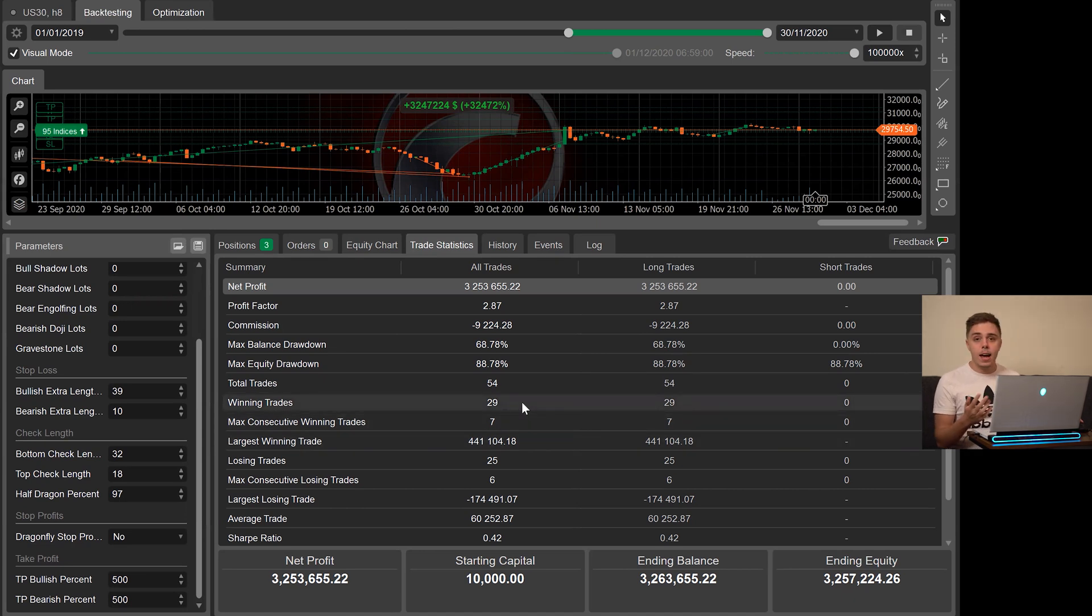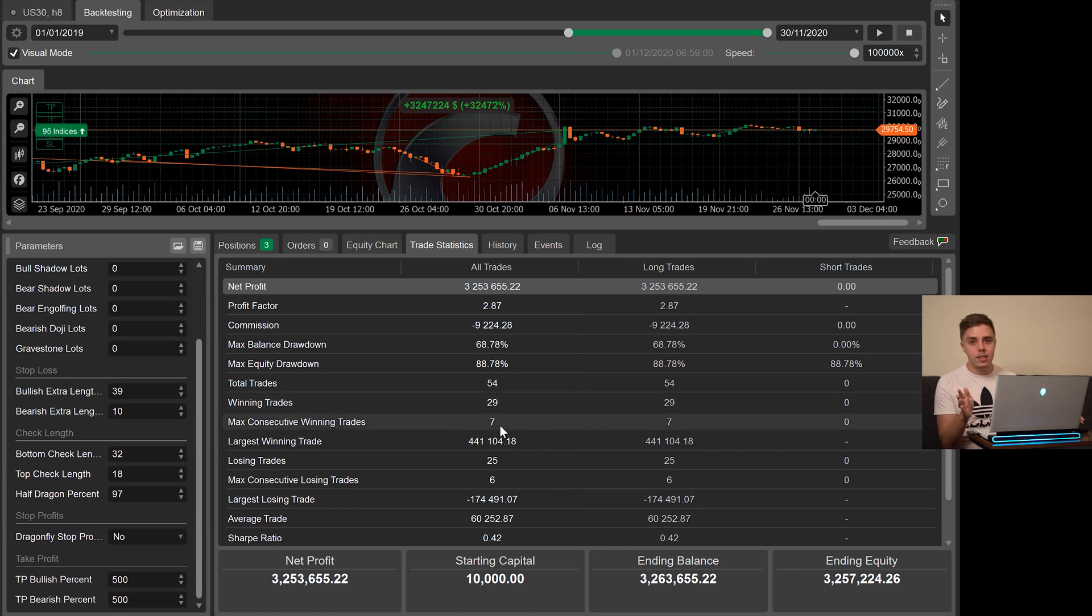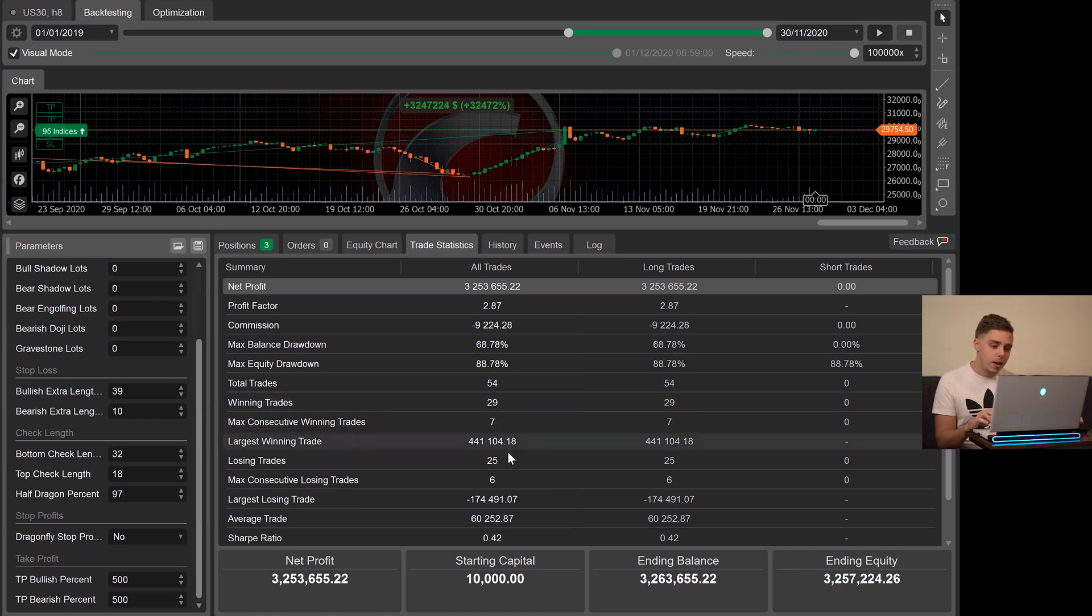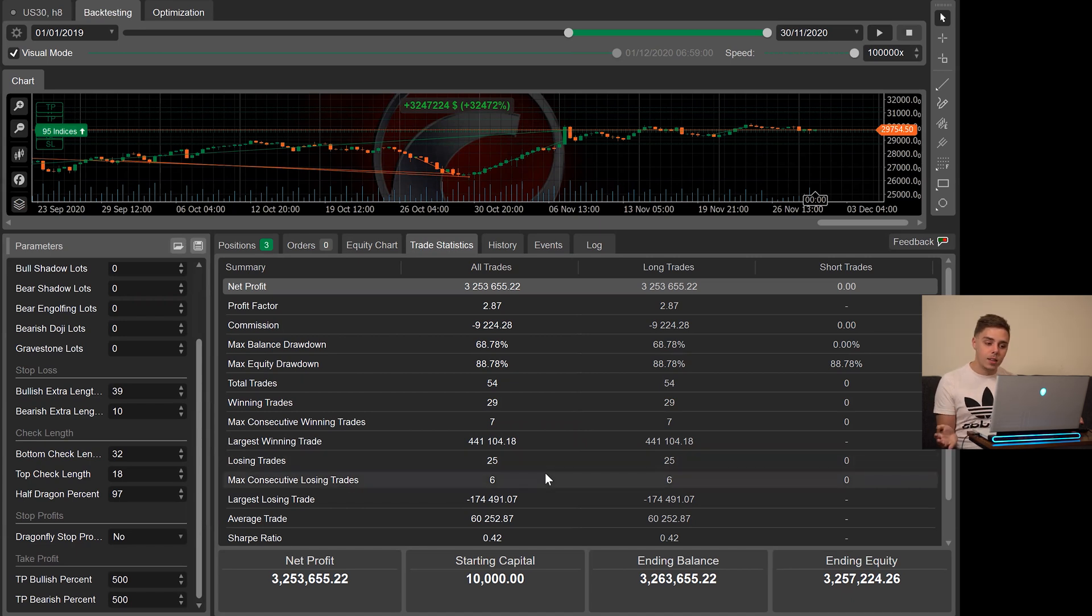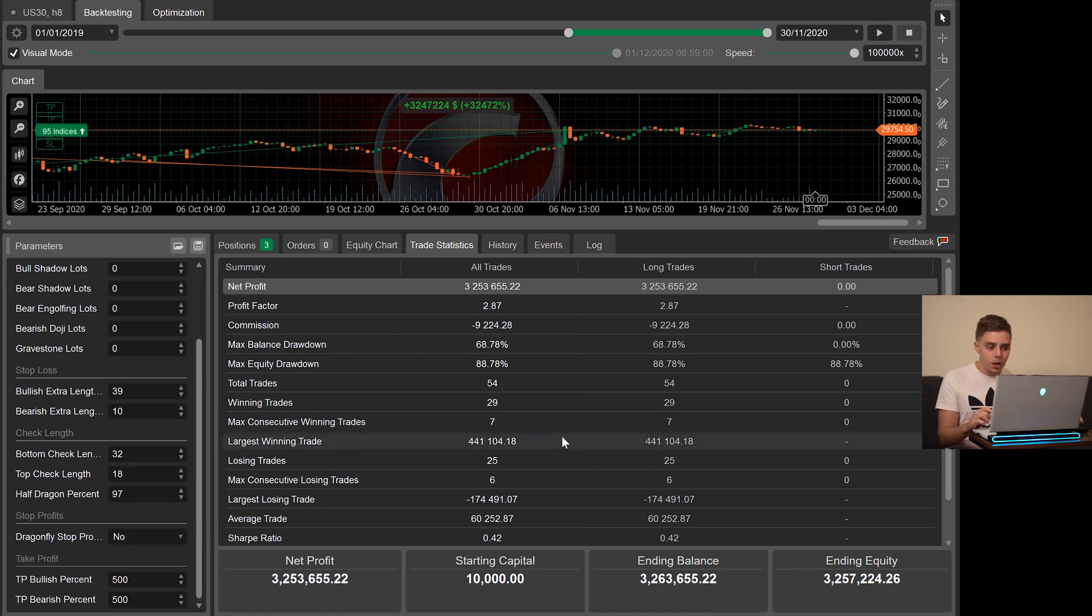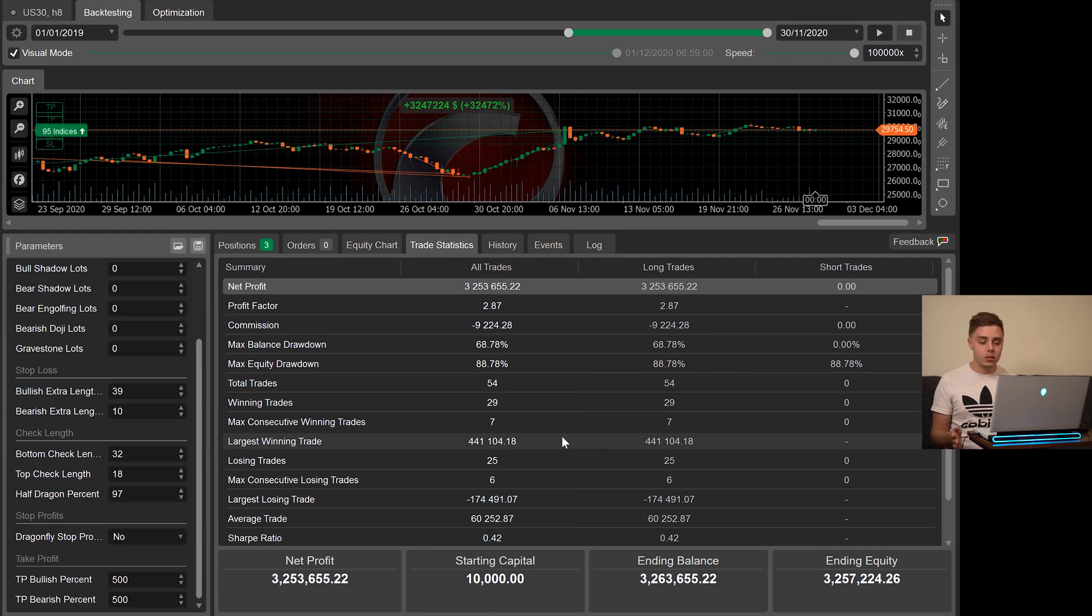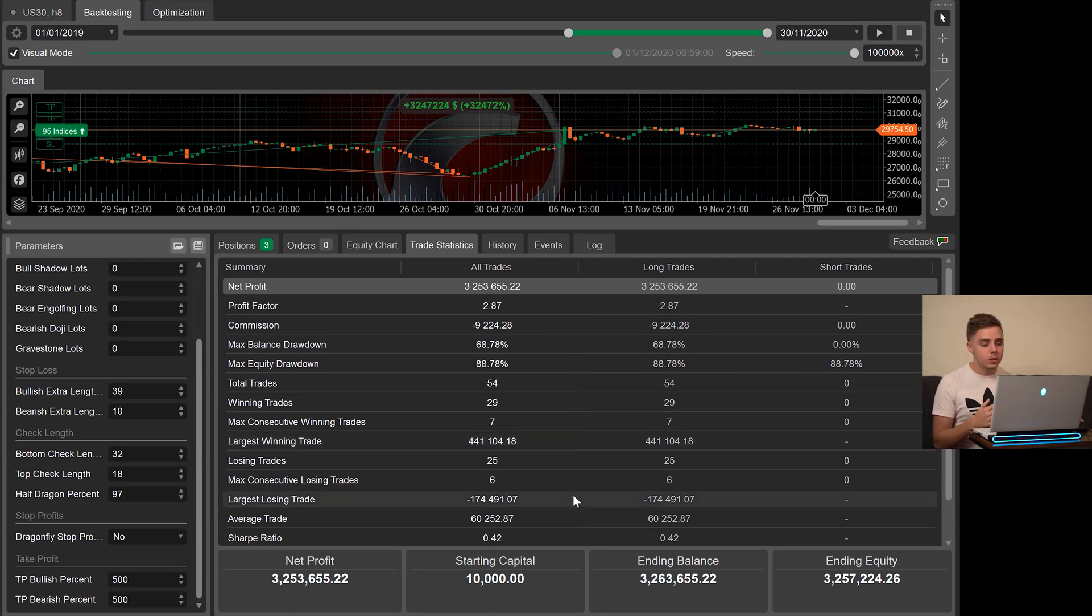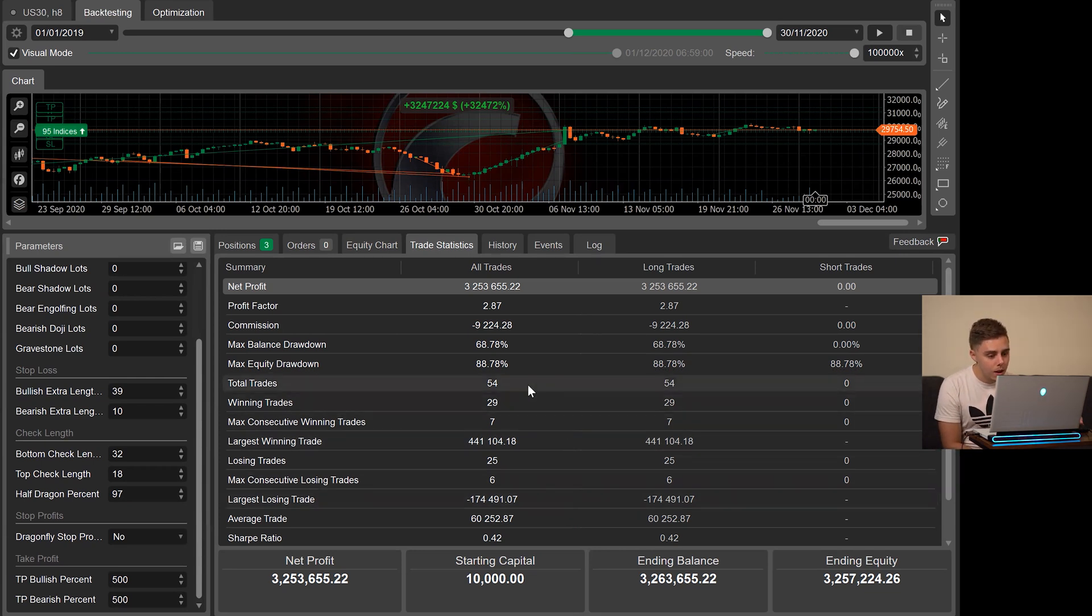It did have pretty good risk management, besides the first trade. But it did have 29 wins, including the first one that's key. If it loses the first one, it pretty much loses. And it did have 25 losses. It had six losses in a row, seven wins in a row. The largest trade ever in any single trade was a $441,000 increase on account. And the biggest losing trade ever was $174,000 loss on account.